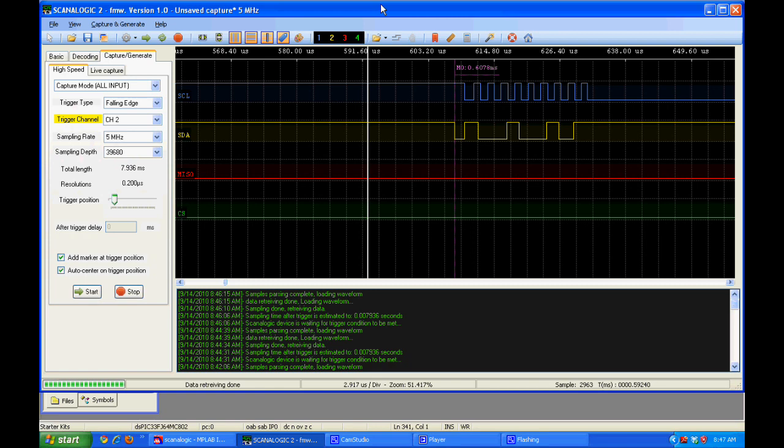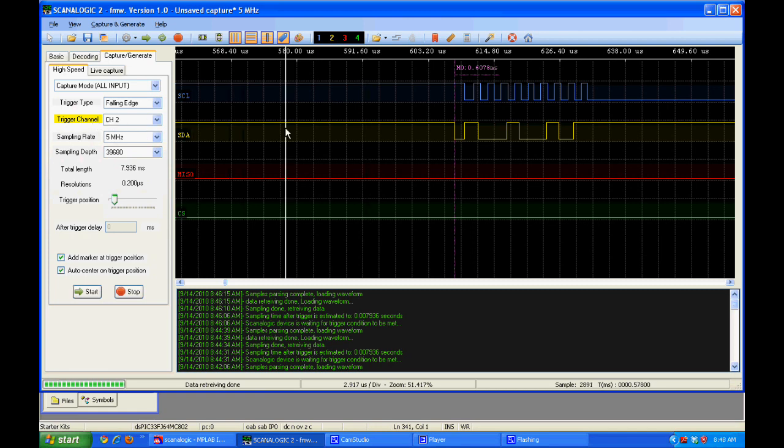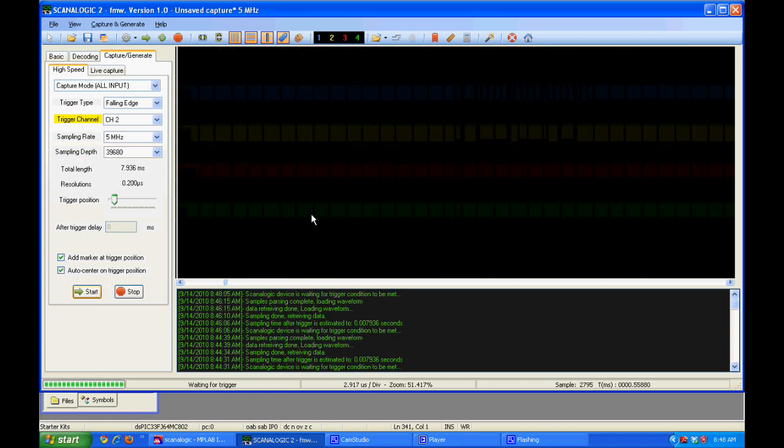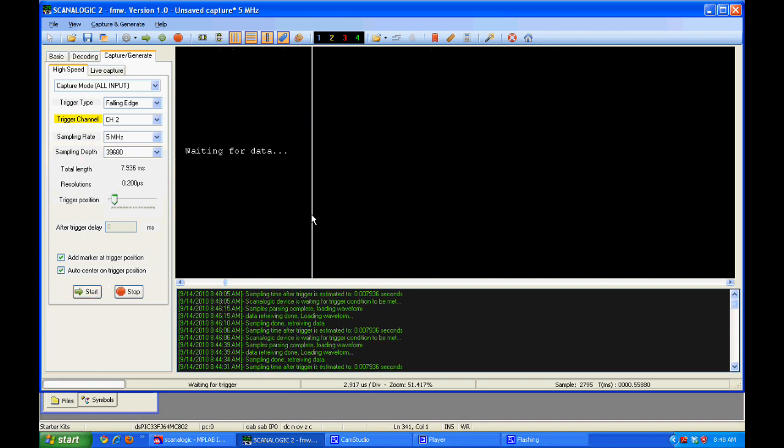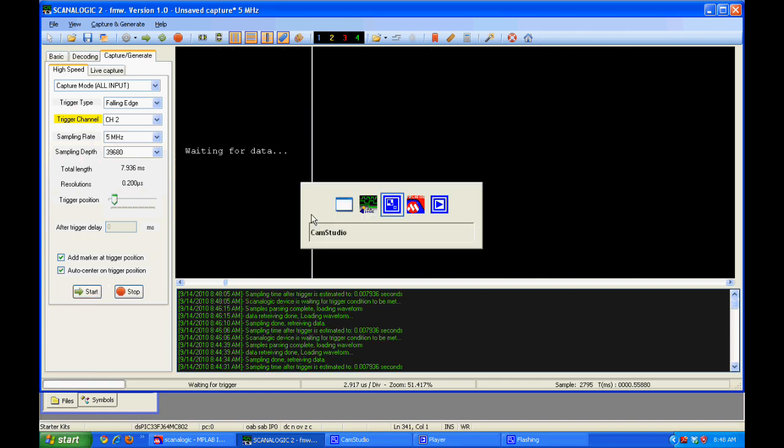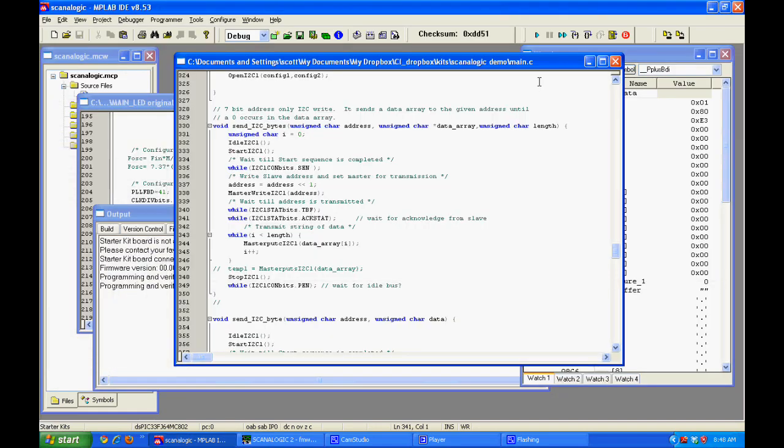The first thing you do is you set up your capture parameters. I'm going to pick a sampling rate of 5 million hertz. You pick your sampling duration and also when to start recording. So I have it set up to start recording after it sees the yellow line go from high to low. So I just hit start and make sure my PIC is running.